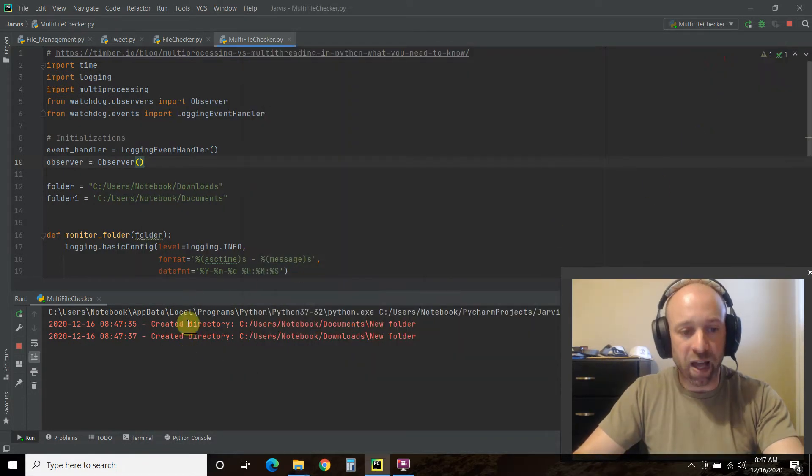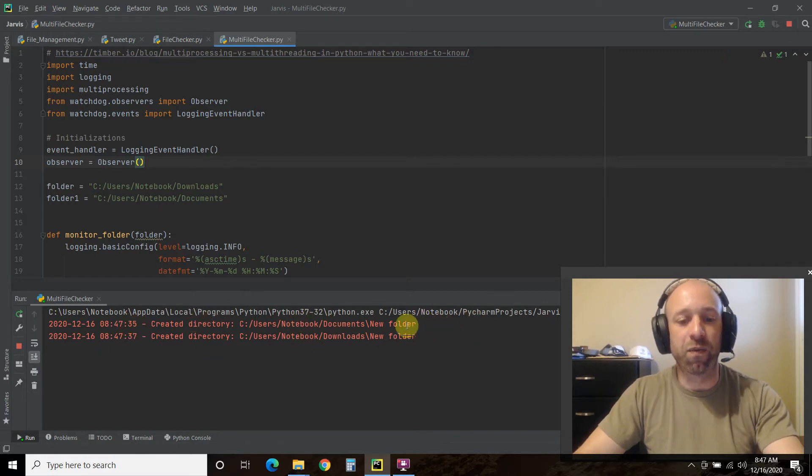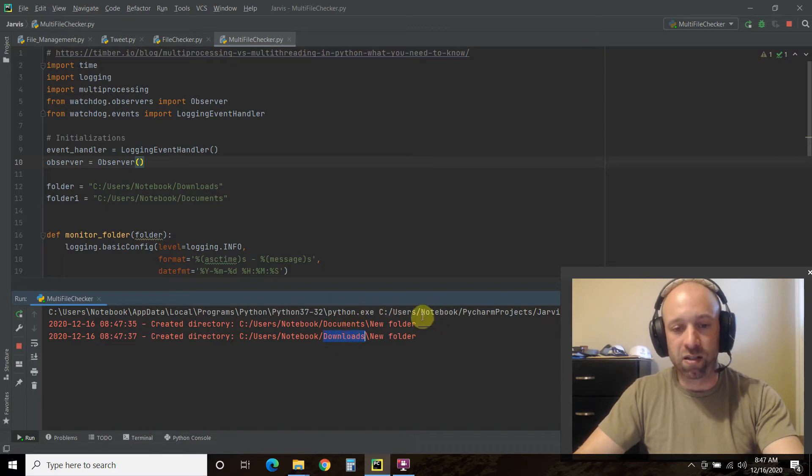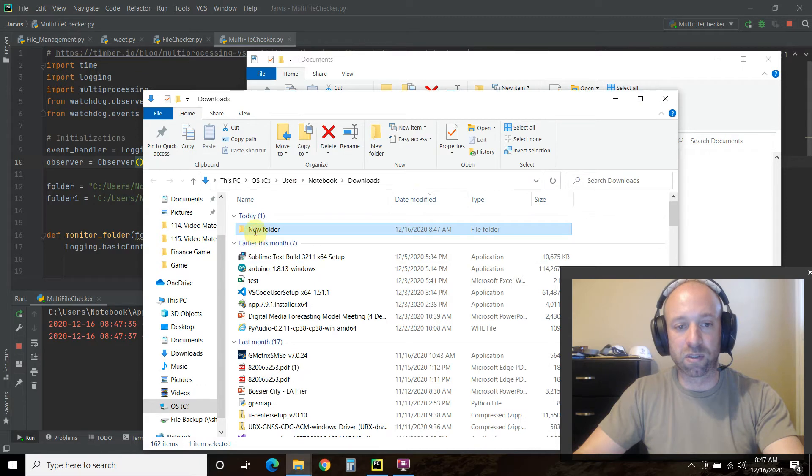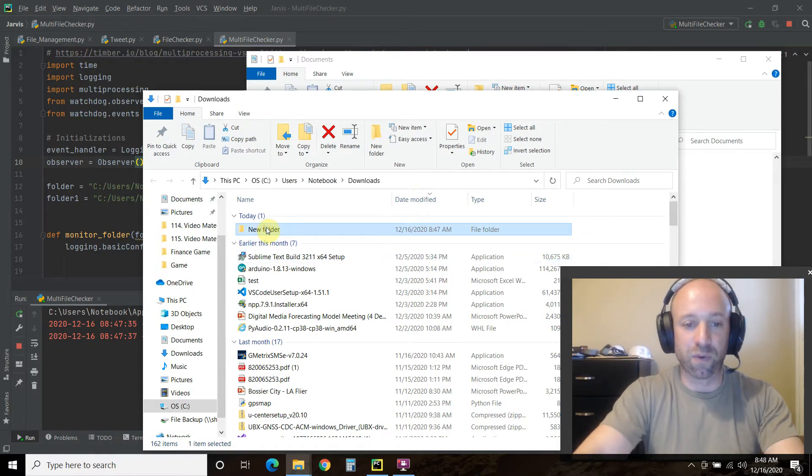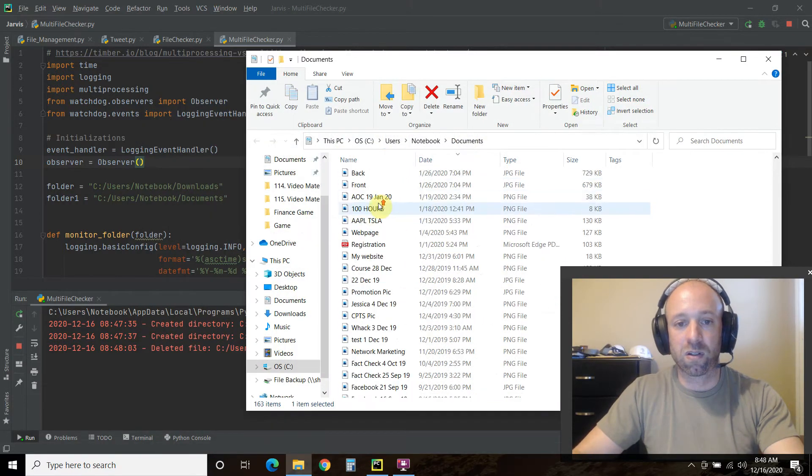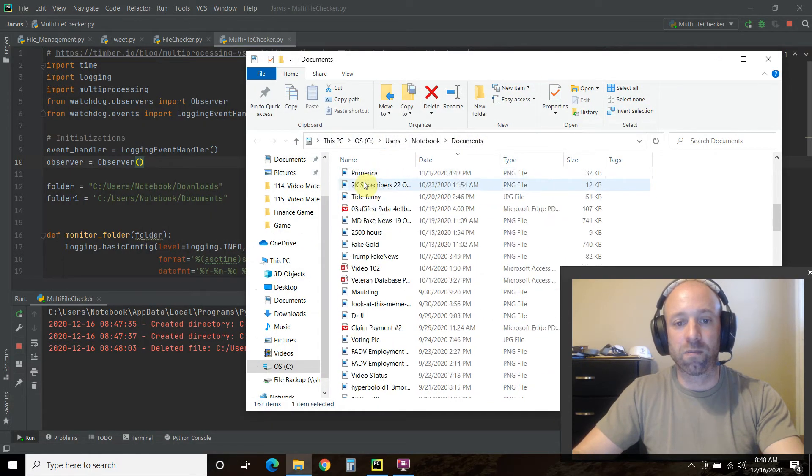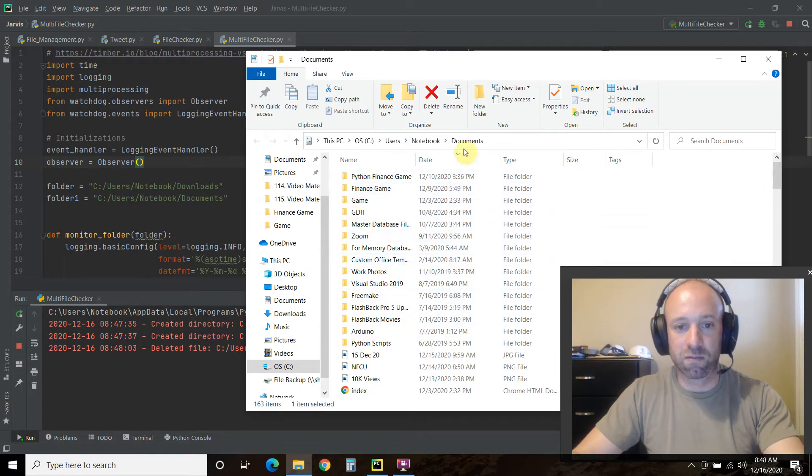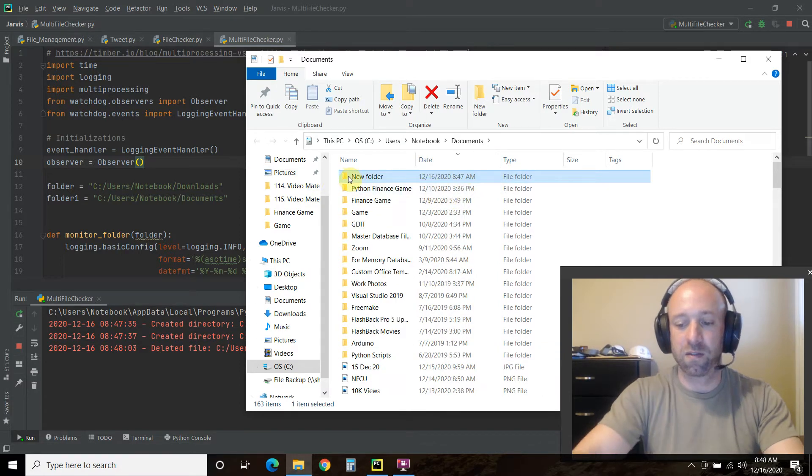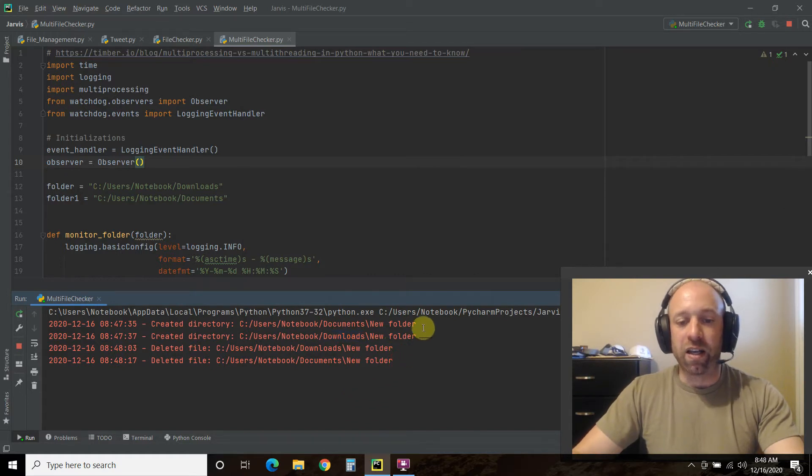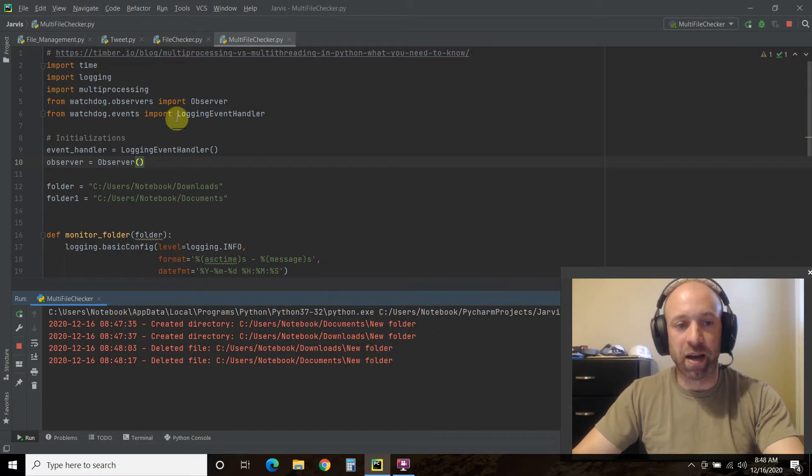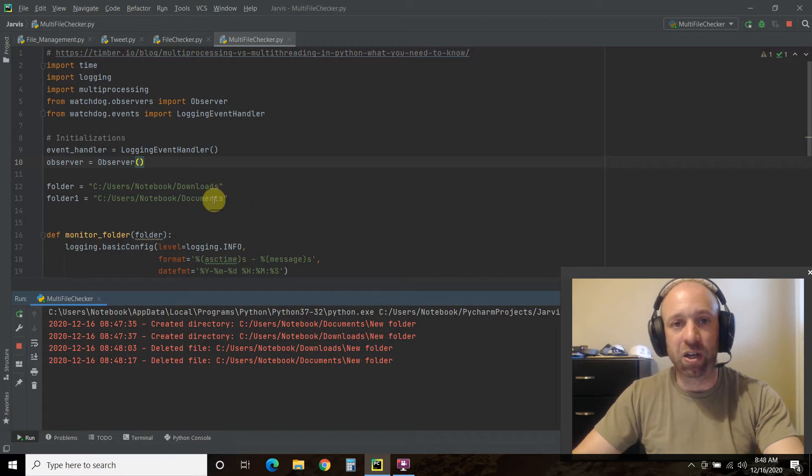And now we have two logging messages that say there is a new folder created, a directory in documents and downloads. See, so it's doing it at the same time. So let's delete those folders. And we got two logging infos here as well that we deleted the files. So it's monitoring them at the same time using the same function, but it's using something called multiprocessing. So let's check that out.